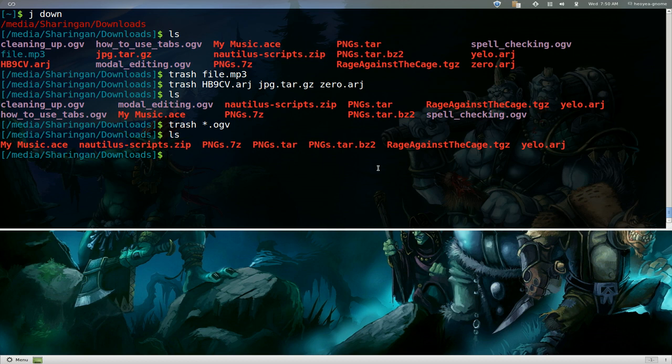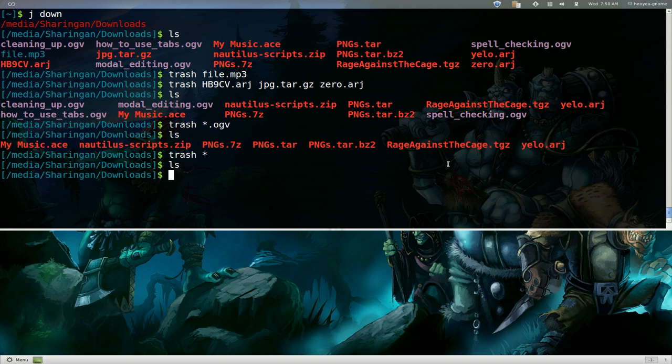So you can do that for files, folders, whatever it is. Or let's say you want to delete all of it, we go trash and star and then the whole folder has nothing now.